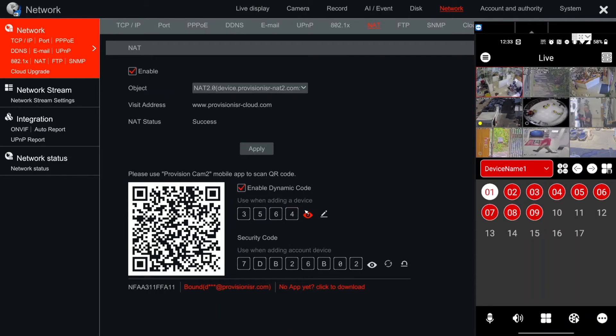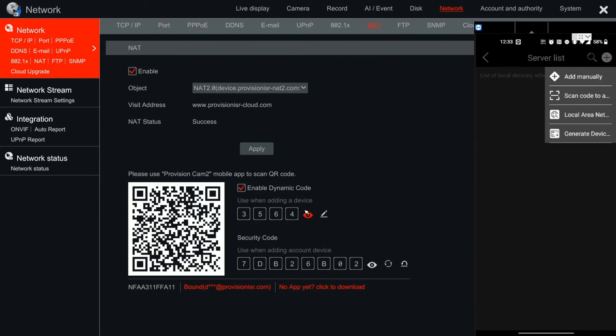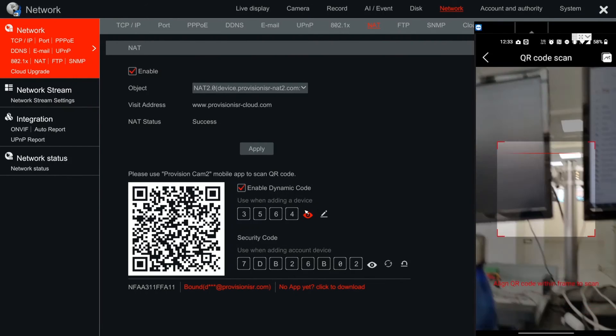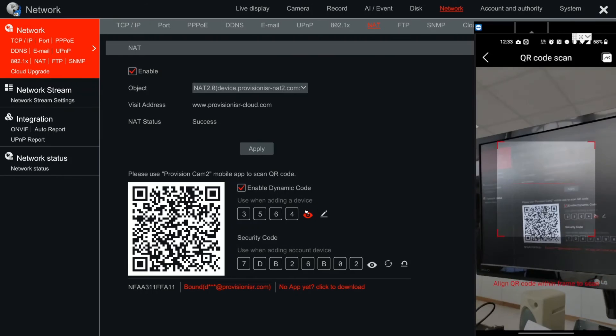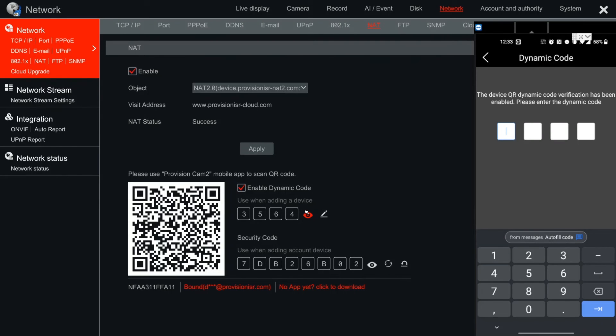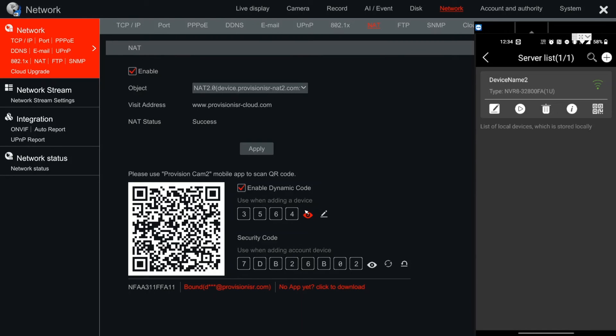Then what will happen is that when we are scanning a device in order to edit, we will be asked to provide the four-digit password, and then the NVR will connect.